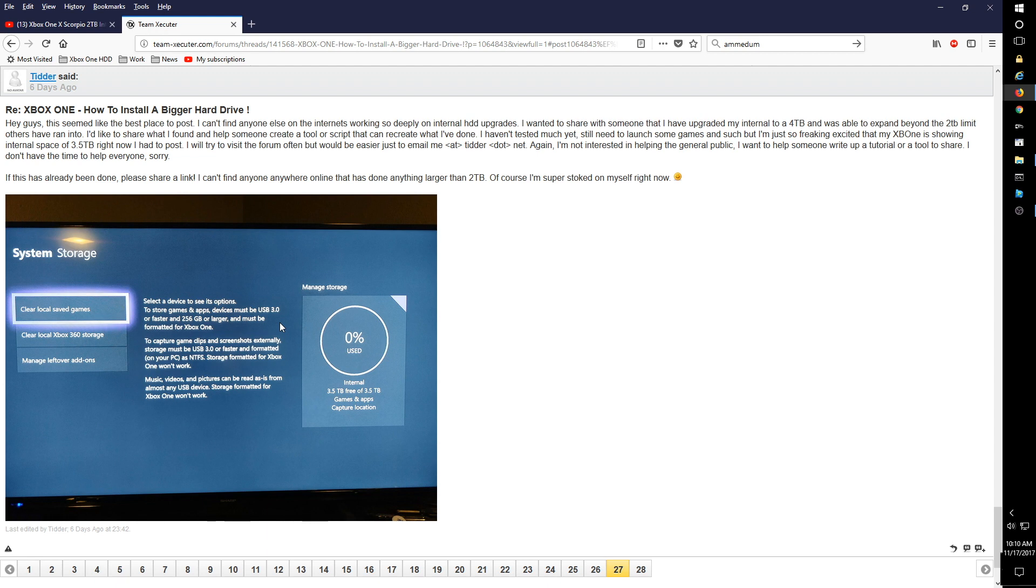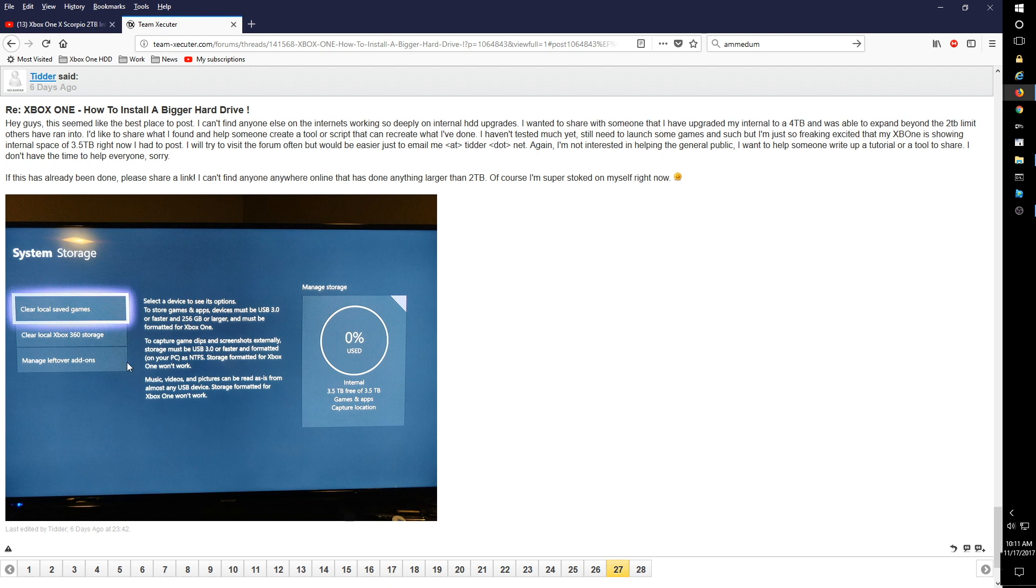I did wish the guy luck and said here's what I would do to try to get it to work. Meanwhile, someone else had commented a very similar thing and had pointed to the team executor forums where somebody had posted this image which shows someone using an internal 4TB drive.